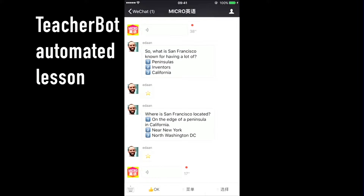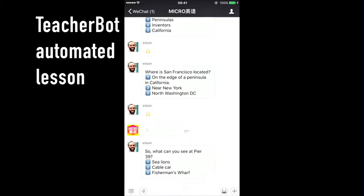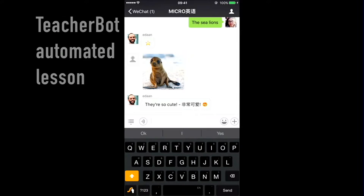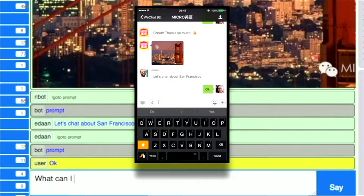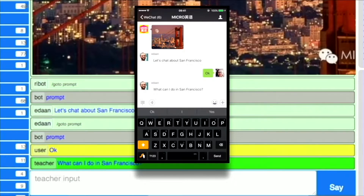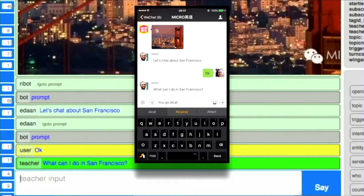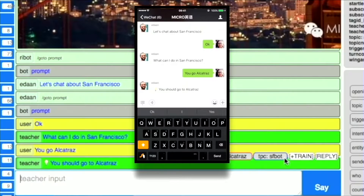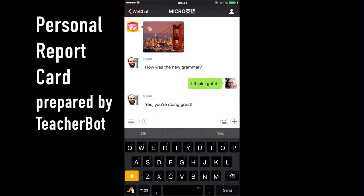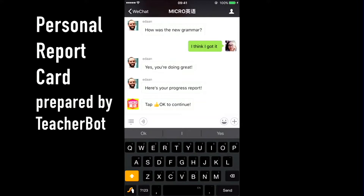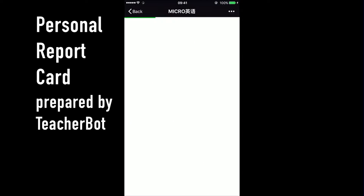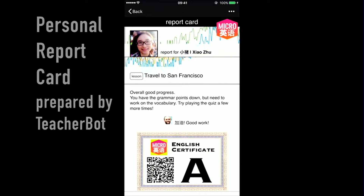As we progress inside the lesson, you can hear audio clips as well as free-form input. When the user is talking, we can have a real teacher in the background. The teacher asks a question like, 'What can I do in San Francisco?' The user says, 'You go Alcatraz' — that's a mistake, so the teacher corrects it to 'You should go to Alcatraz.' We can train the bot so that next time someone makes a similar mistake, the bot will answer on their behalf without the teacher's involvement. At the end of the lesson, you get a report card showing progress, and you can share that on WeChat moments. It has a QR code built in, which acts as a marketing viral loop for us.